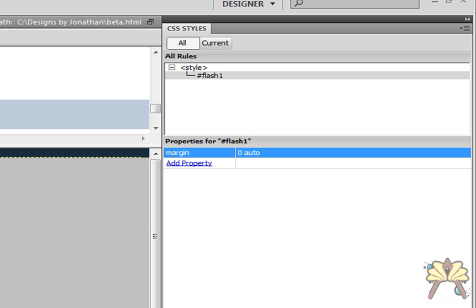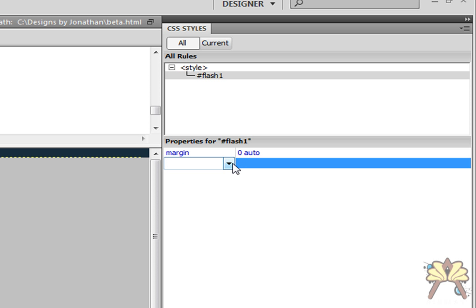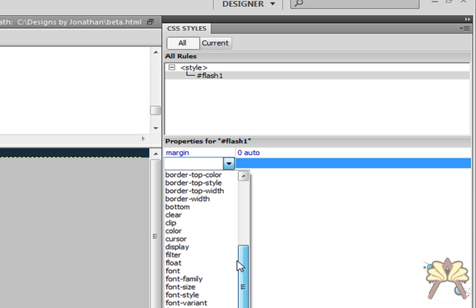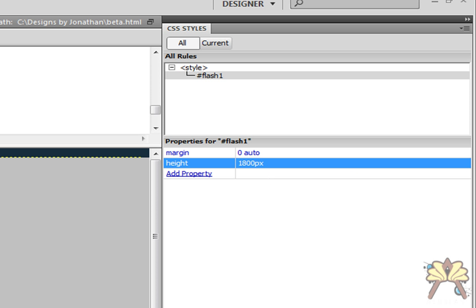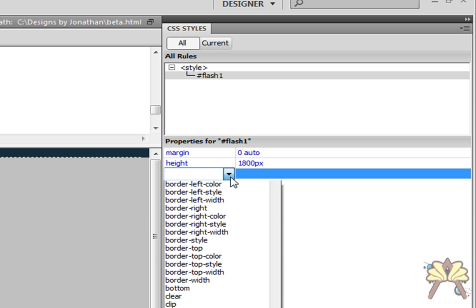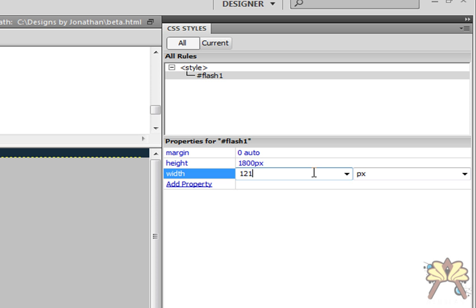The next thing we want to do is take our height — the height for mine is 1800 pixels — and add another property. Height: 1800 pixels. The next property is width, which is 1215. Come down here to width: 1215. Enter.